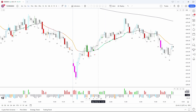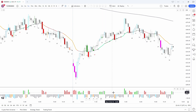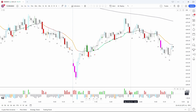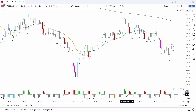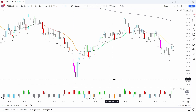Above the zero line, the light green bars are bull trend bars, the dark green bars are bull trend bars but with a bear close, and we have bear trend bars and bear trend bars with a bull close. The gray trend bars are inside bars that appear within a trending environment.